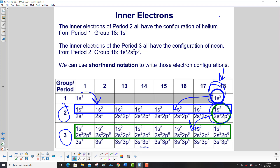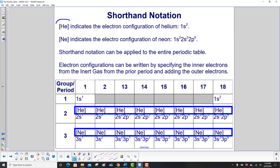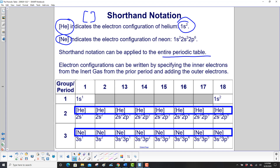We can use shorthand notation to write electron configurations. Helium with brackets indicates the electron configuration of helium, which is 1s². Neon with brackets indicates the electron configuration of neon: 1s², 2s², 2p⁶. Shorthand notation can be applied to the entire periodic table — we write the electron configurations by specifying the inner electrons from the inert gas from the prior period and adding the outer electrons.